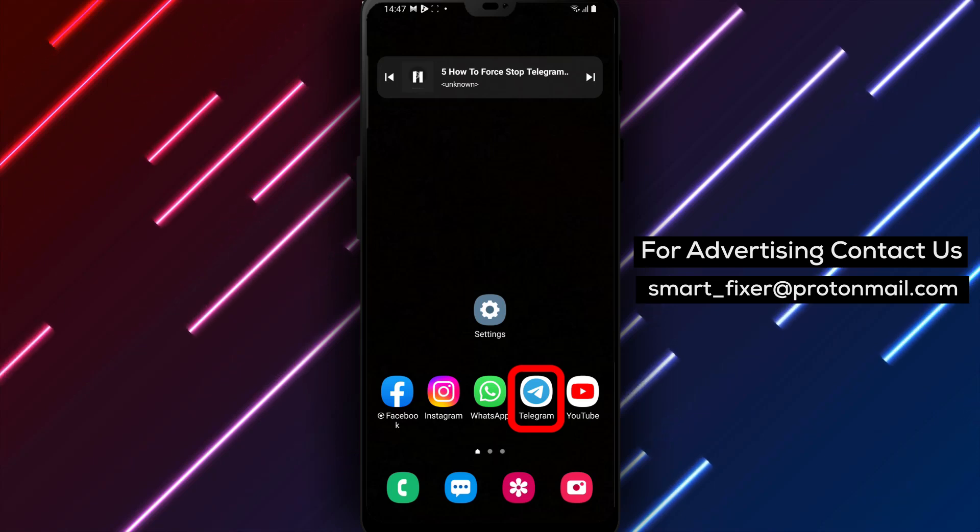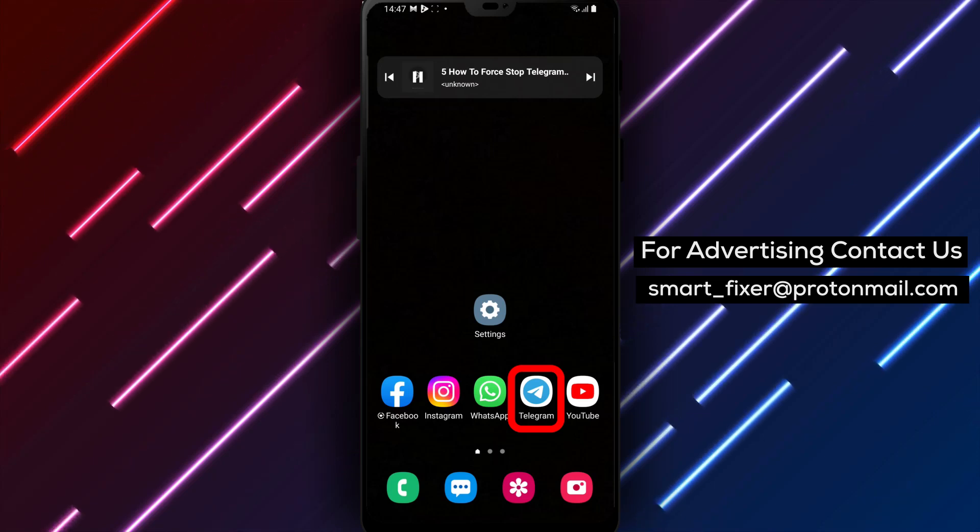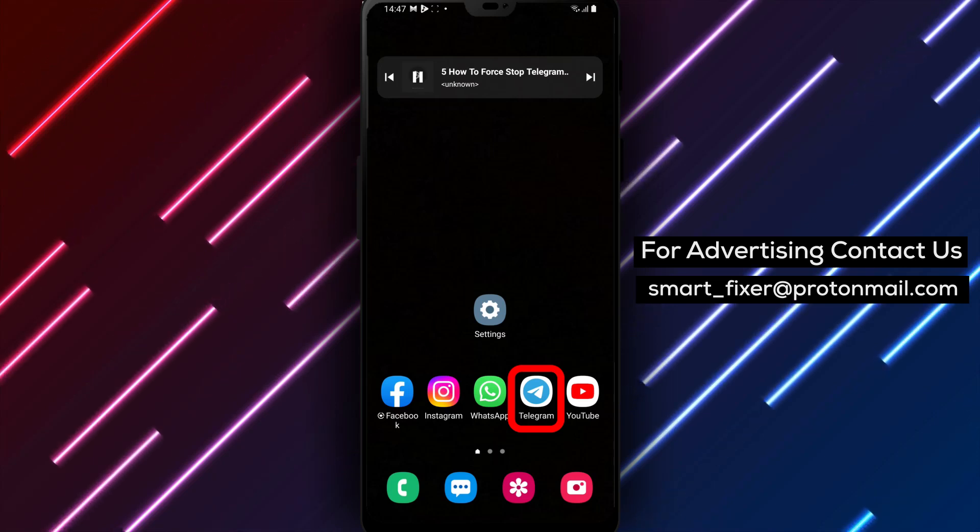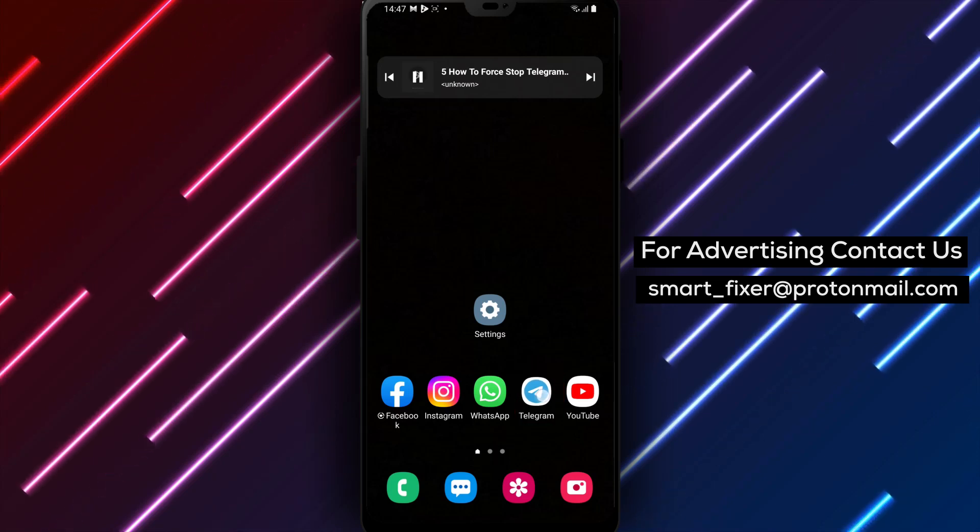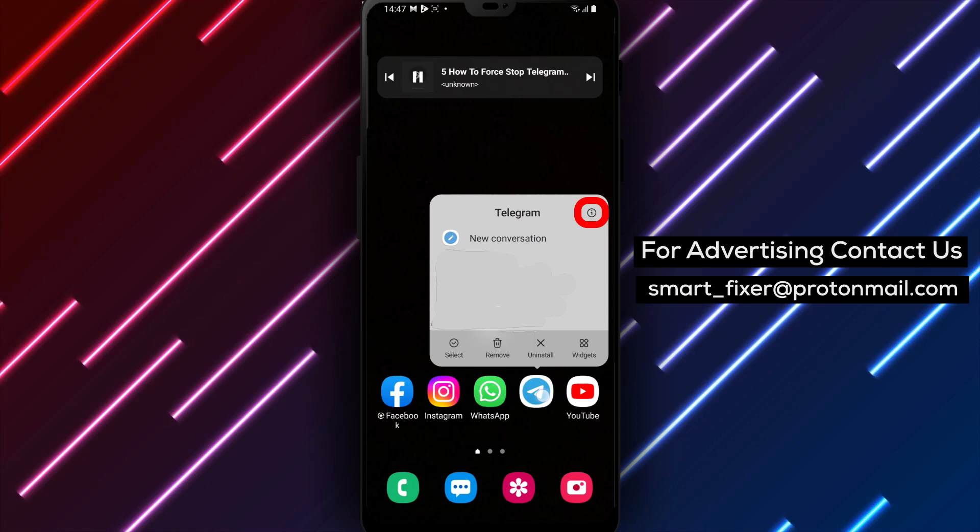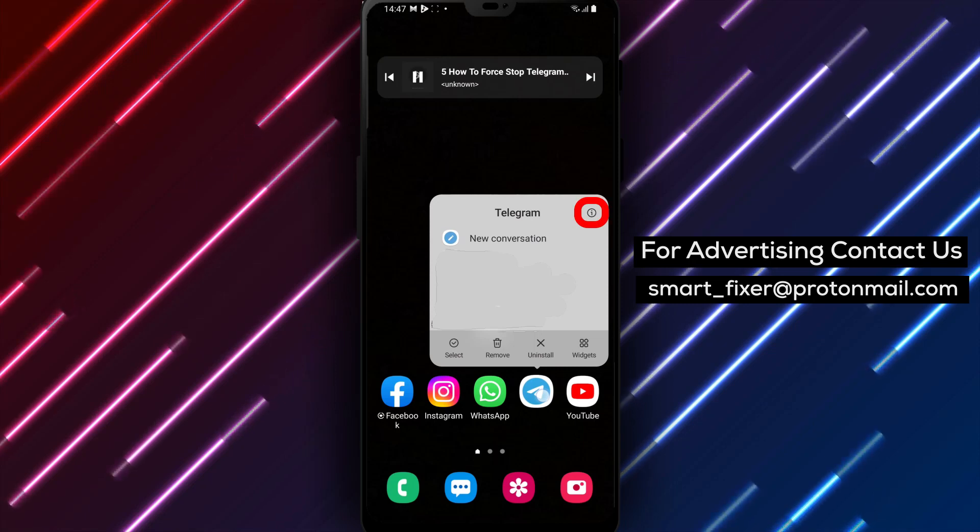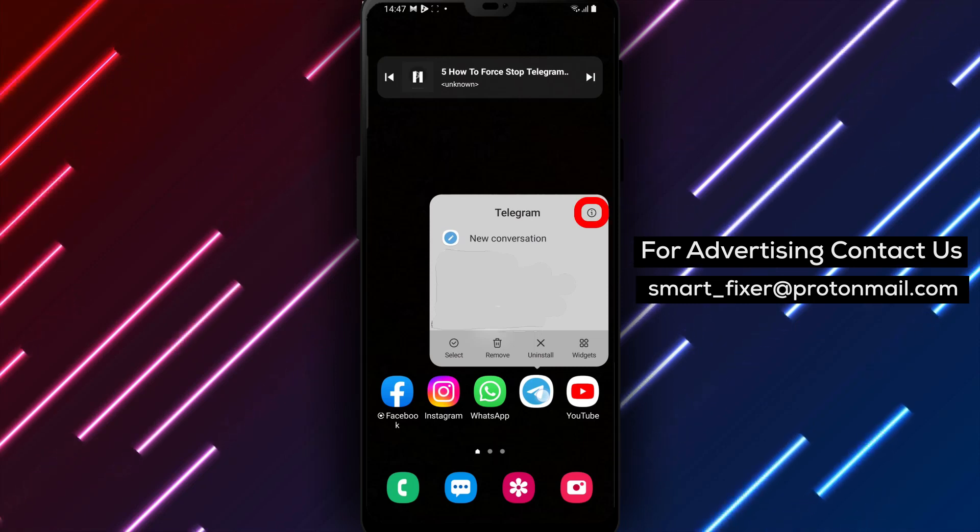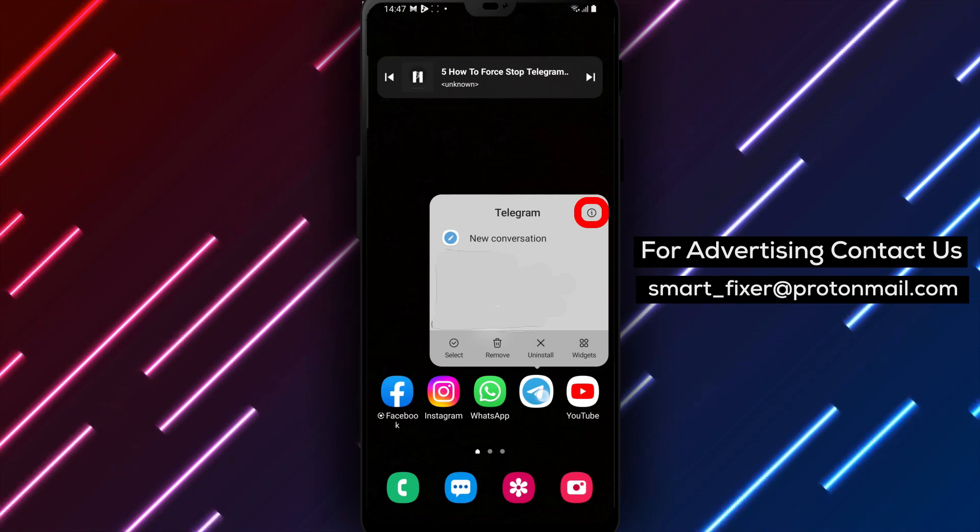Step 3: Once you locate the Telegram icon, tap and hold on it. This will reveal additional options for the app.